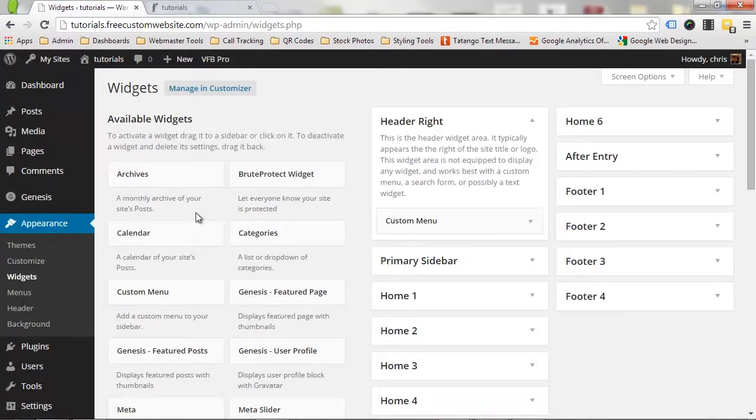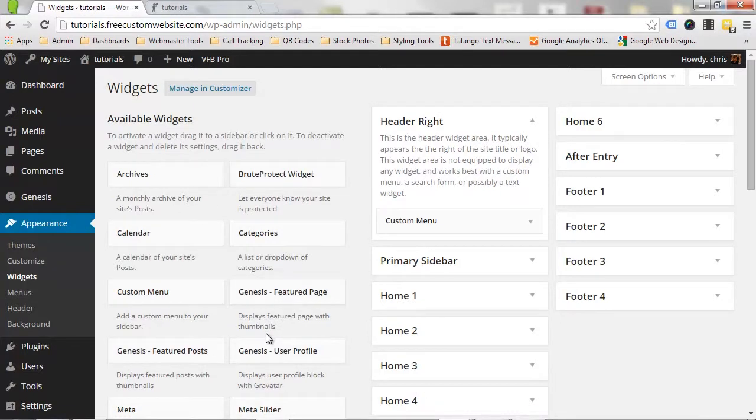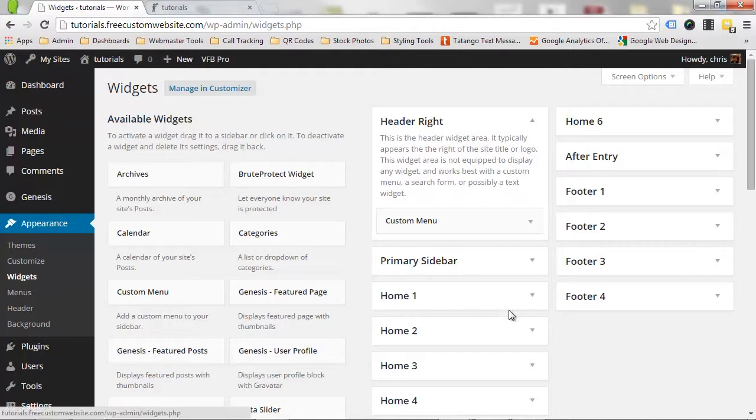On the left-hand side, you'll see a list of all the widgets that are available to you. On the right, you'll see all the sections of your site that can accept widgets.